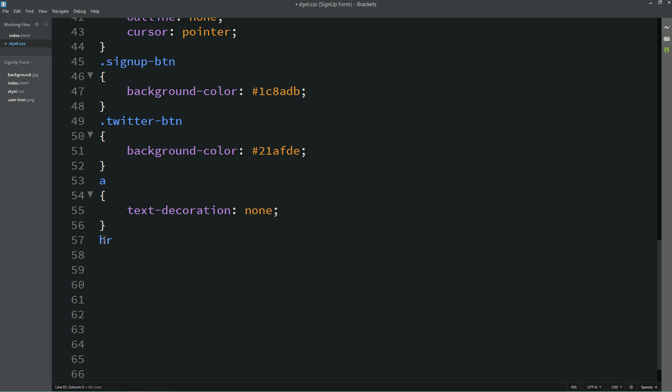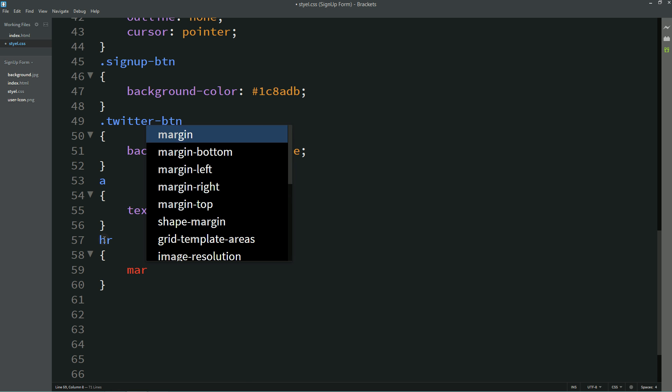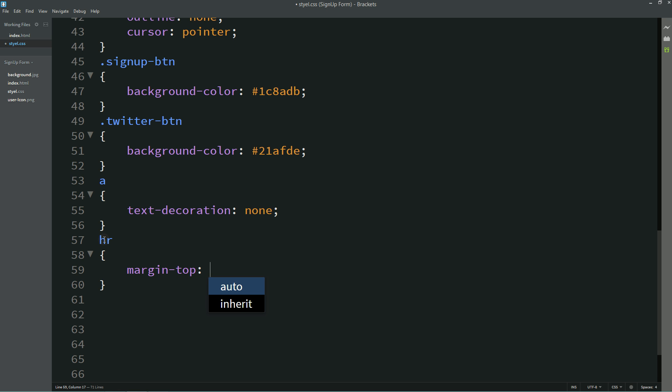For this hr I'll write margin top 20 pixel, width 80%.